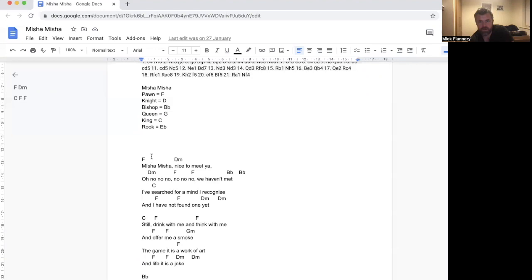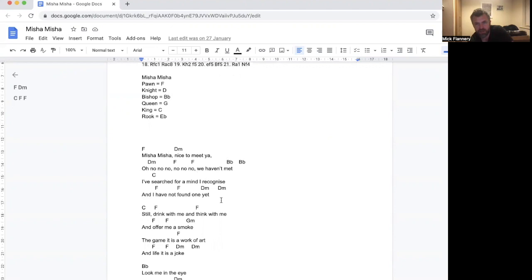There's an F, D minor, D minor, F, F, B flat, B flat, C. So, then it's F, F, D minor, D minor. It's just hard to wrap a kind of followable melody around that.